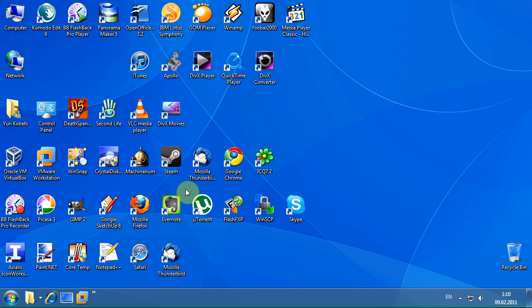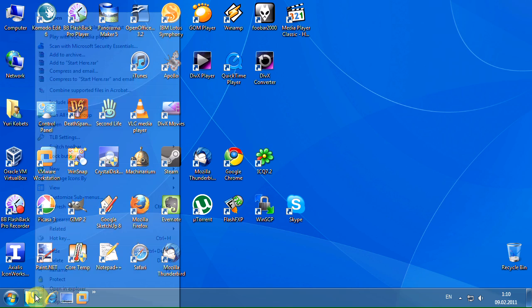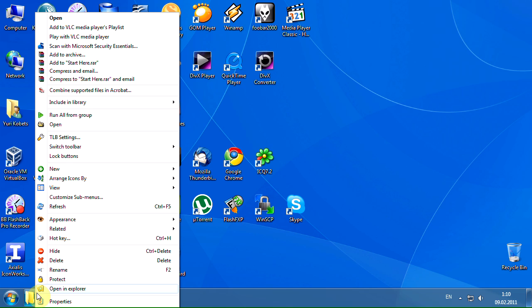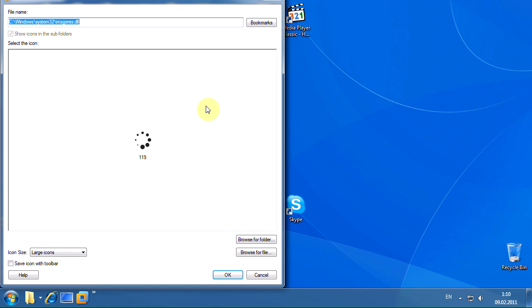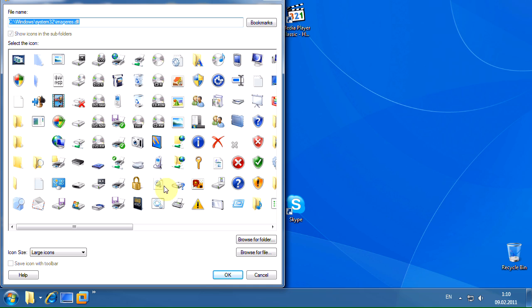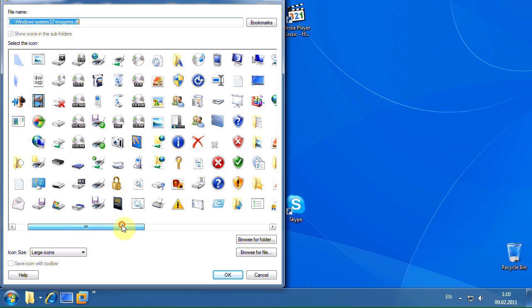Now let's change the icon of our menu. To change the icon of any button, right-click the button, then point to the appearance submenu, and click the change icon menu item. Now select the icon and click OK.